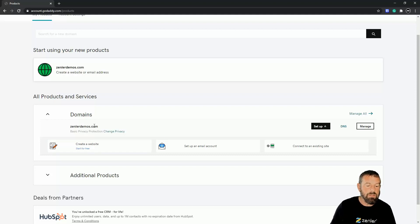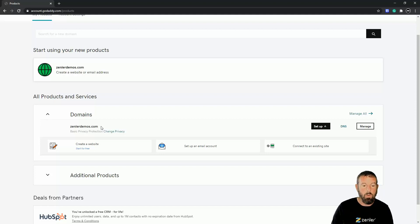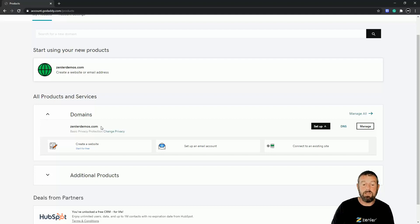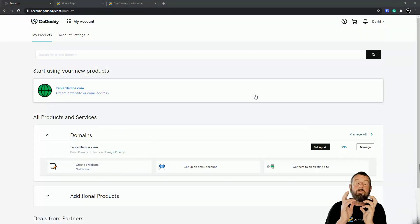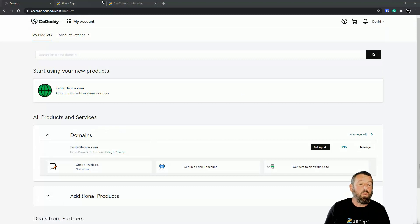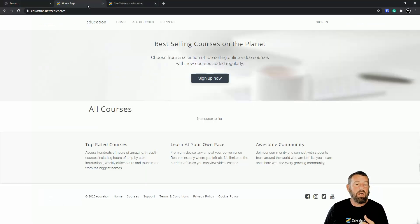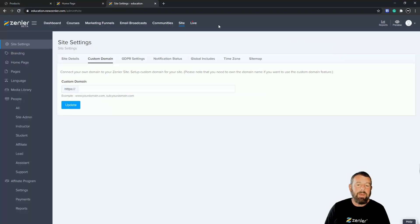I'm going to leave this until it's ready — ideally overnight — so the DNS picks up properly. Hey guys, so now we've bought our domain, we're going to plug it into a test site. The test site at the moment is education.newzendler.com. We're going to come into the site settings and go to Custom Domain.